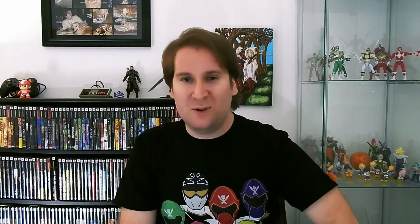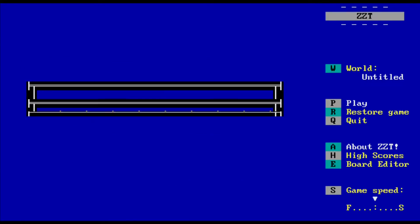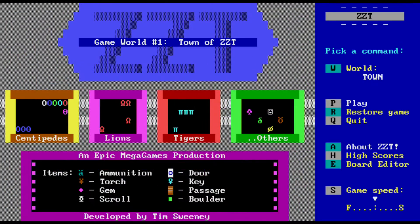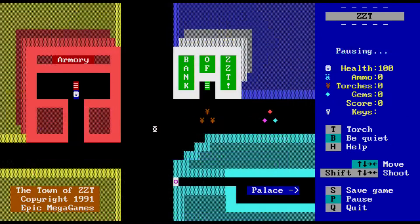But before the Unreal Engine, and before Epic Games, and before Epic Mega Games, we have to go back to the very beginning where it started with one man — Tim Sweeney — and his new company, Potomac Computer Systems. ZZT was the first release to ever come from Tim Sweeney, and it was a huge hit.